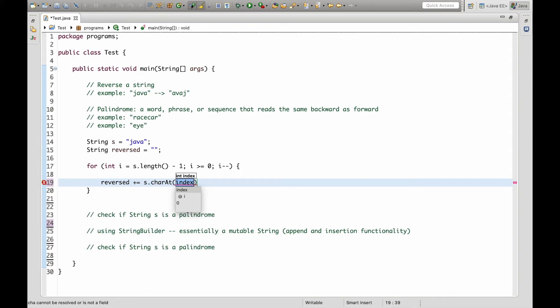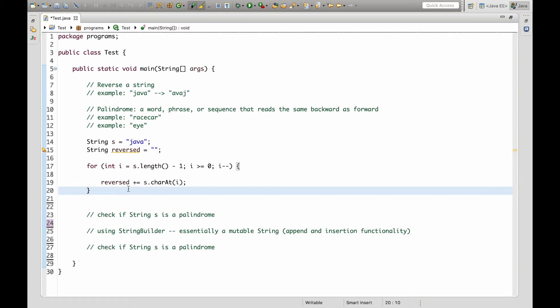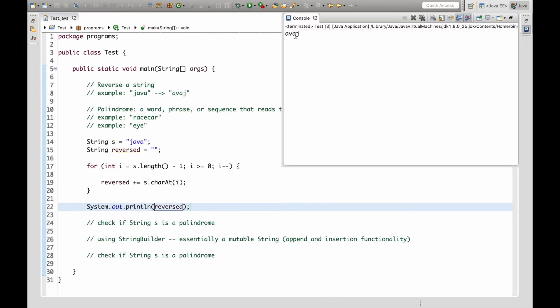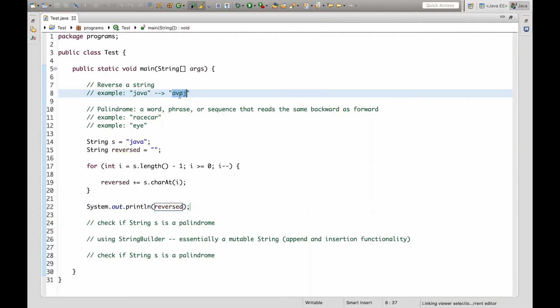So this will build the string s backwards and let's just see if this works. So if we print reversed we can see that Java was correctly reversed.